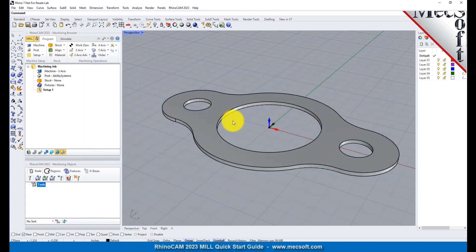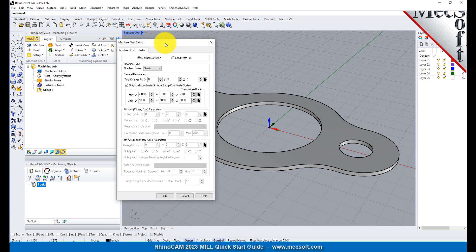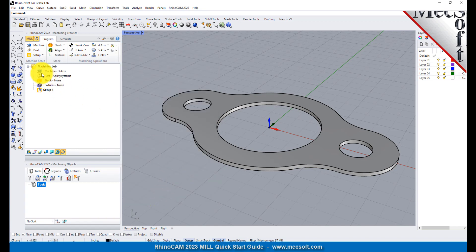Let's start by defining the machine to use for this job. From the Program tab, select Machine to display the dialog. Under Machine Type, set the number of axes to three axes. Pick OK, and notice that the machine type now appears under the machining job in the Machining Browser.